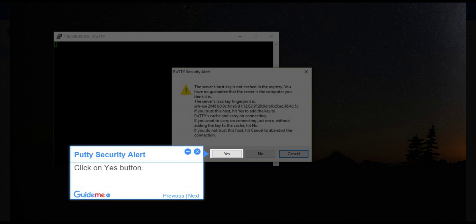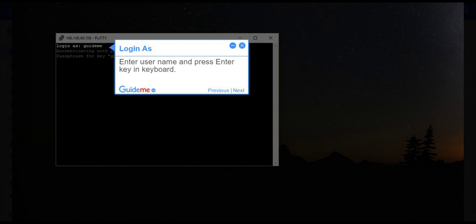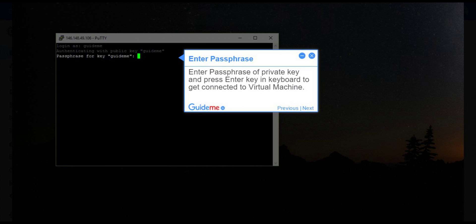Step 13, PuTTY Security Alert. Click on Yes button. Step 14, Login as. Enter username and press Enter key in keyboard.